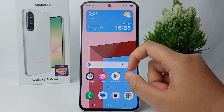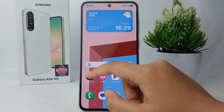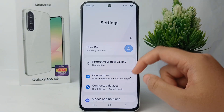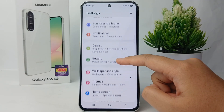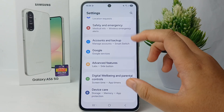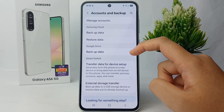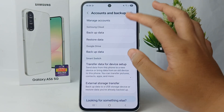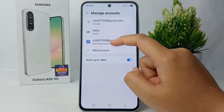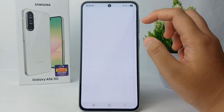The first thing — go to the Settings menu on your phone. After that, scroll down and go to Account and Backup menu. After that, go to Manage Account, click Add Account, and choose Google account.